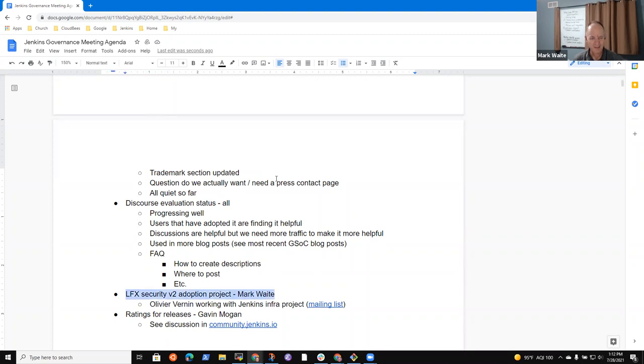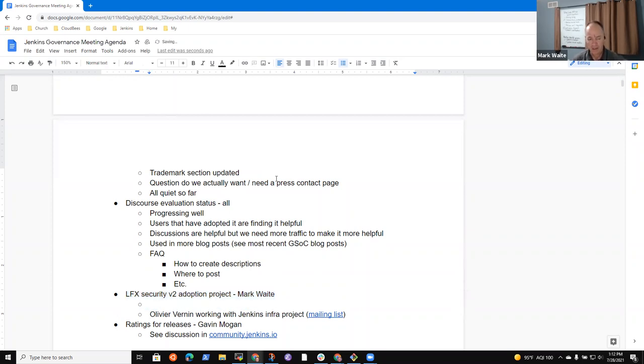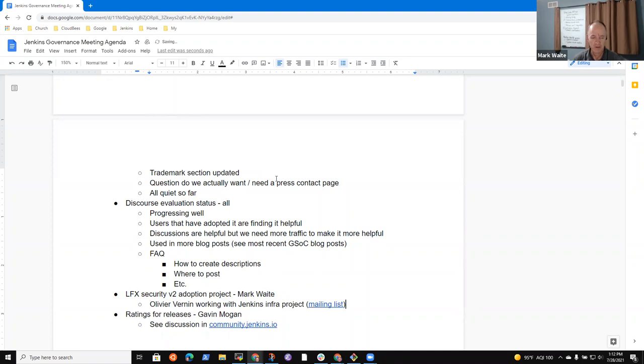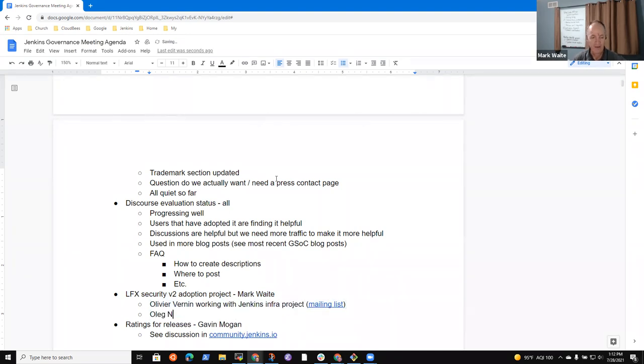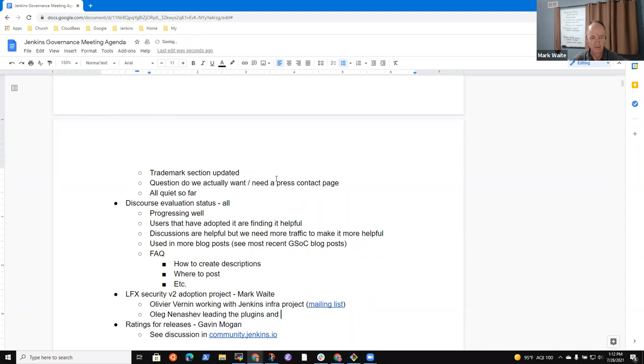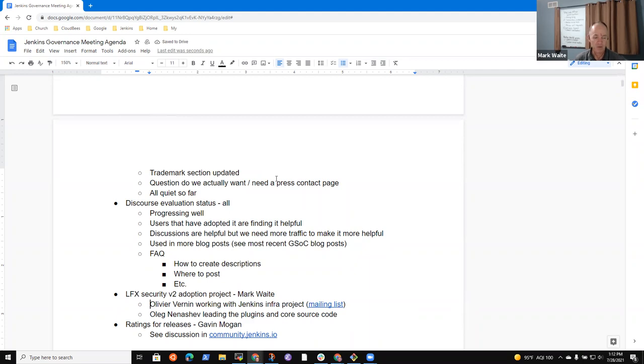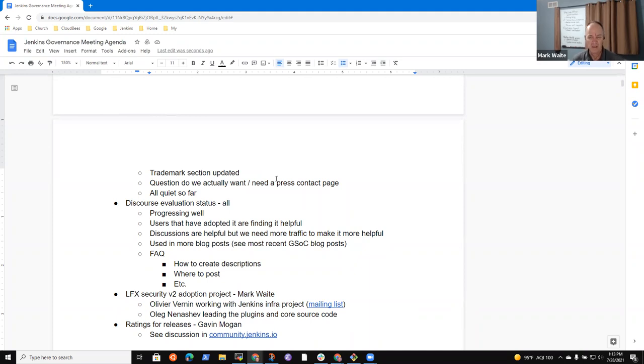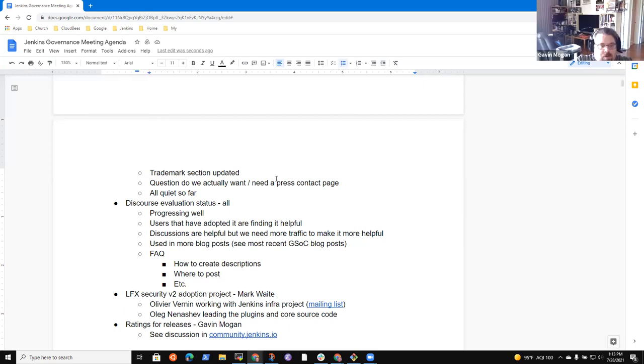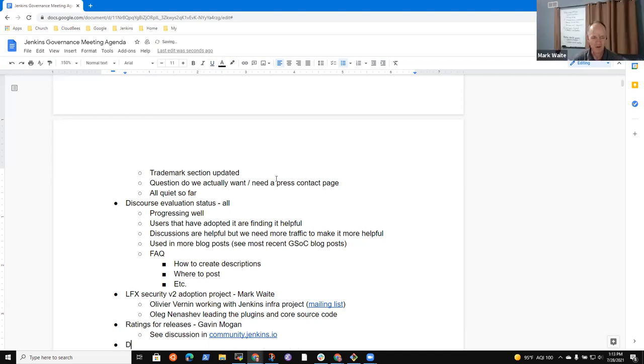All right. Anything else on discourse? Okay. Next topic, LFX security V2 adoption project. So this is a two-pronged project. It's got a component that is infrastructure related that Olivier is leading, and it's got a component that is related to plugins and core source code. And both are a little bit on pause right now, further contact between SNCC, the vendor LFX and Olivier is needed in order to get the infra scanning working. He's got it enabled. He's got partial access, but not full access yet. Oh, I do have one more topic. Okay, we can come back to after, digital ocean sponsorship. Oh yes. Yes. Thank you very much. We should put that. Yes.